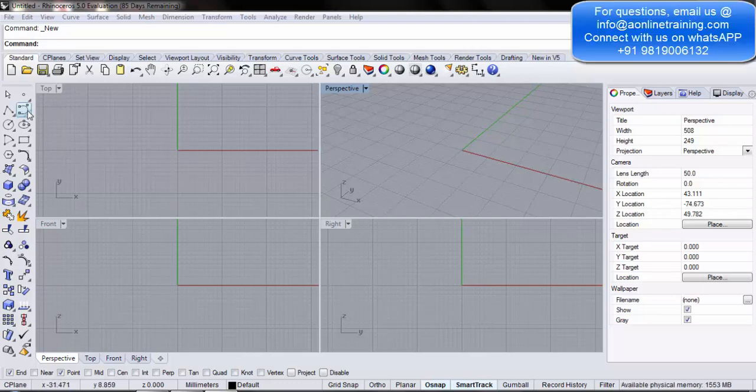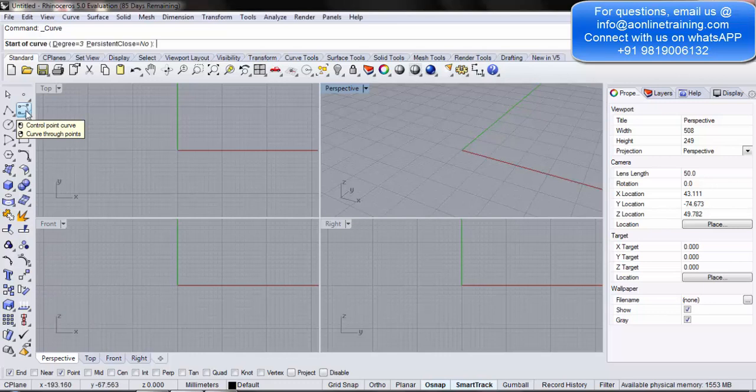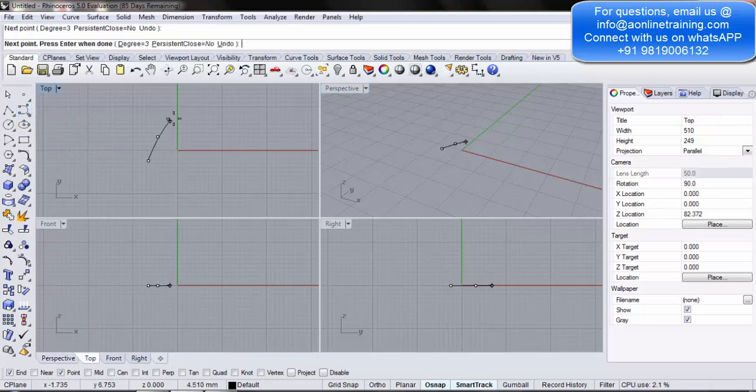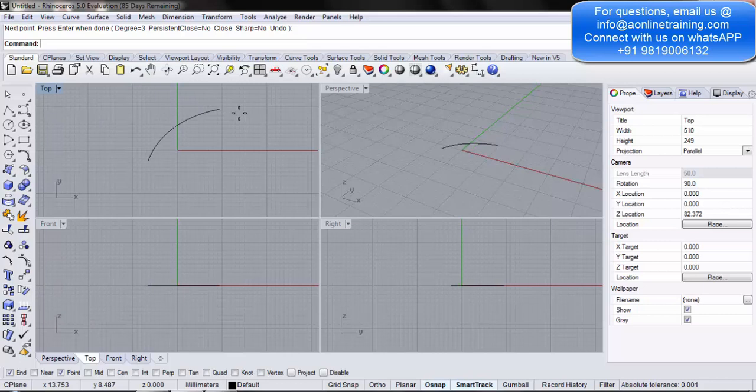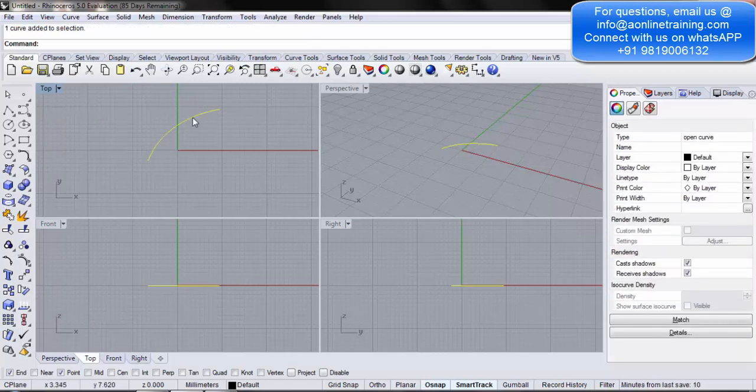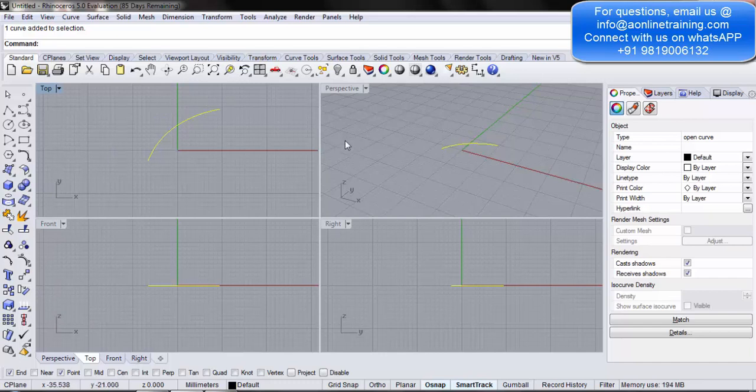Let's start by making a control point curve. Now, if you look at this particular curve in all four views - in your top, front, right and the perspective - you can simply see a line.